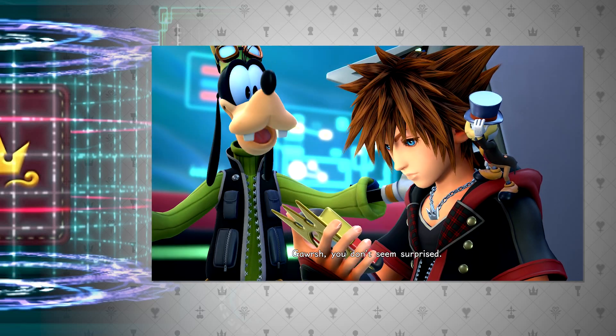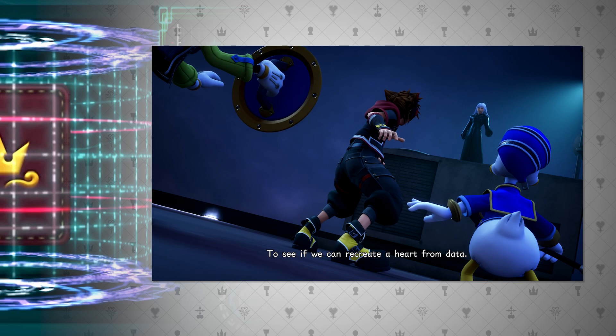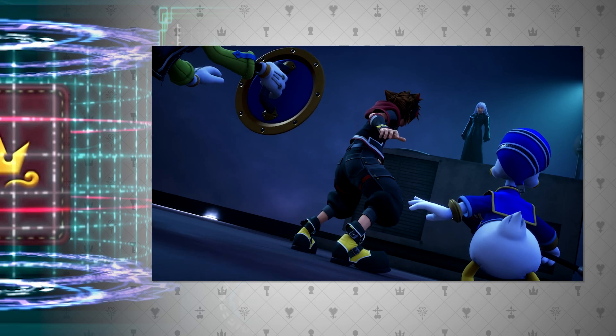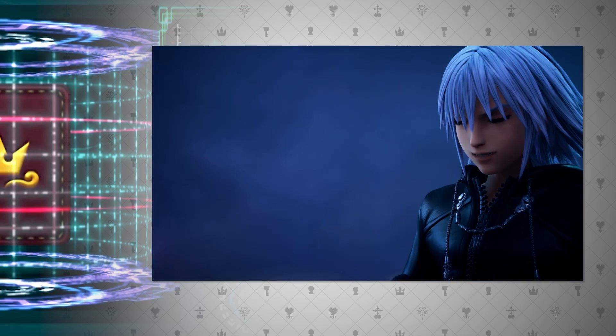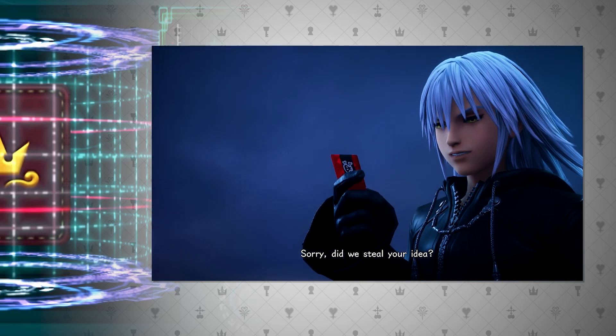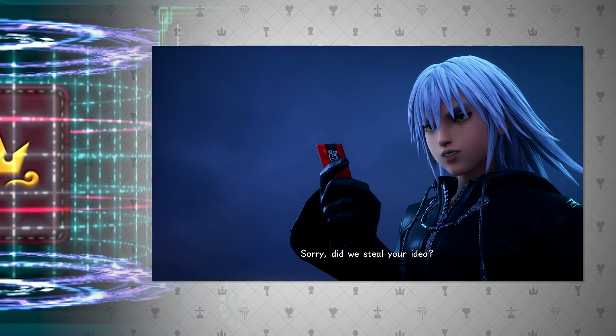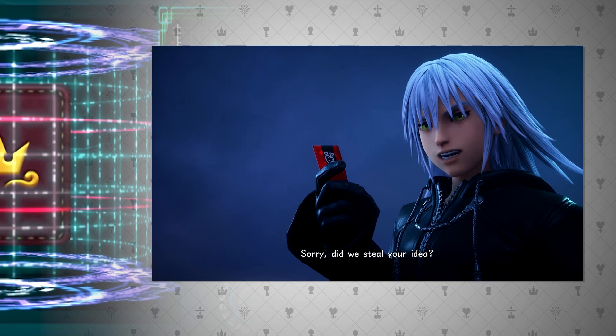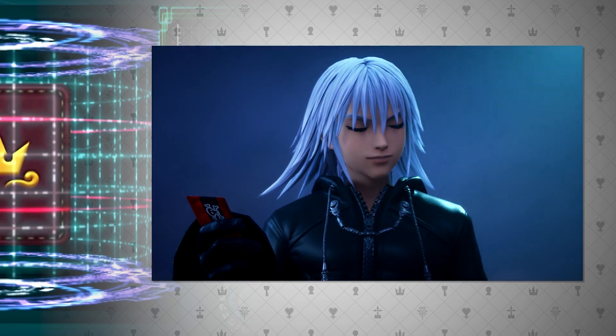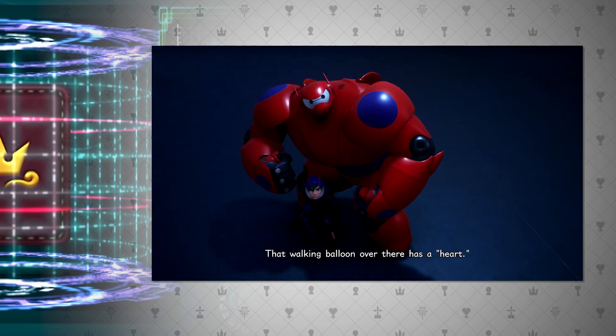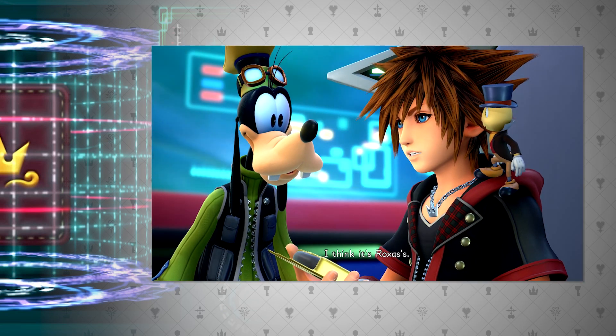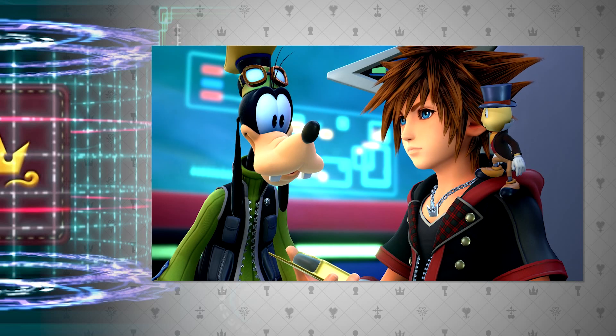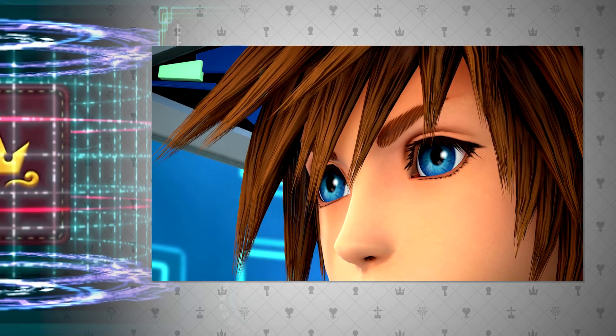We also get more confirmation of this when the Replica Riku asks if they stole their idea when recreating a heart from data in Big Hero 6's world, indicating that they do have this ability, or at least theory, that digital data, that were the memories of Roxas, can be used to restore a heart.